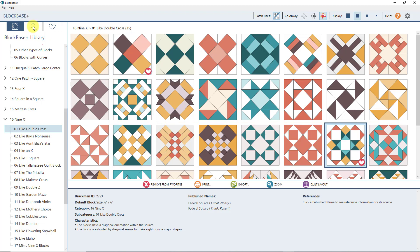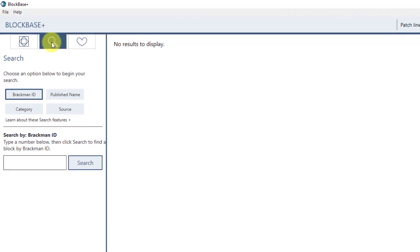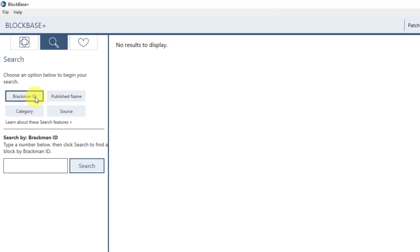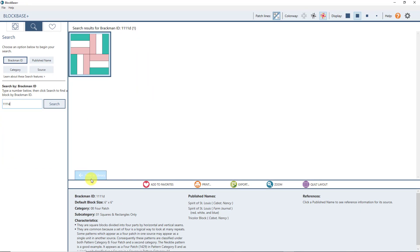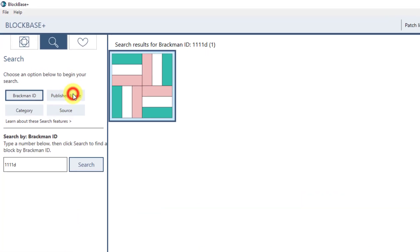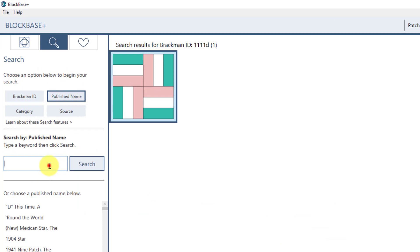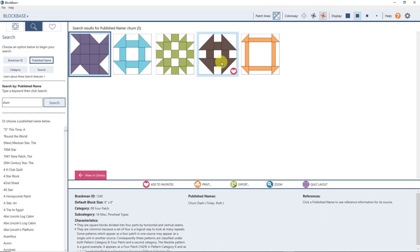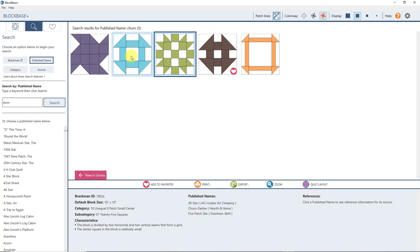The last feature in the navigation panel is Search — a very robust search feature. You can search by Brackman ID: if you have Barbara's Encyclopedia of Pieced Quilt Patterns book, type in any block's Brackman ID and find it instantly, then View in Library to see the other blocks in that category. You can also search by published name — type in something like 'churn' and hit Search to find all blocks with that word in at least one of their names.